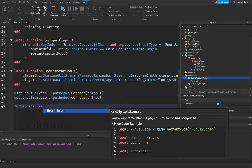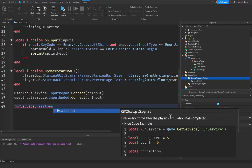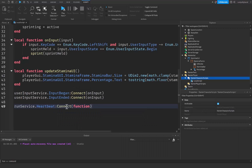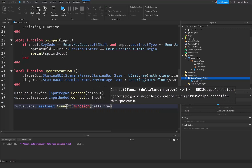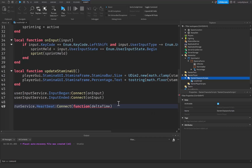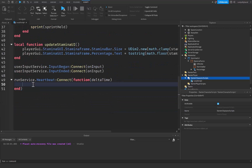After that we get RunService.Heartbeat — this fires every frame after the physics simulation has completed — and we do :Connect(function(deltaTime). The deltaTime parameter represents the time elapsed since the last frame, allowing for smoother calculations. We use deltaTime to ensure the same amount of time passes for every player regardless of frame rate, so someone at 60 FPS doesn't regenerate stamina faster than someone at 20 FPS.